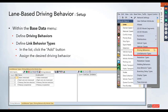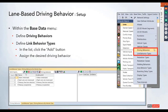These driving behaviors then get applied to a link behavior type, which can also be found under the base data menu. Within link behavior types, you can add additional ones by clicking the plus button to add a new behavior type. Then you can map and assign it to those driving behaviors you just created.